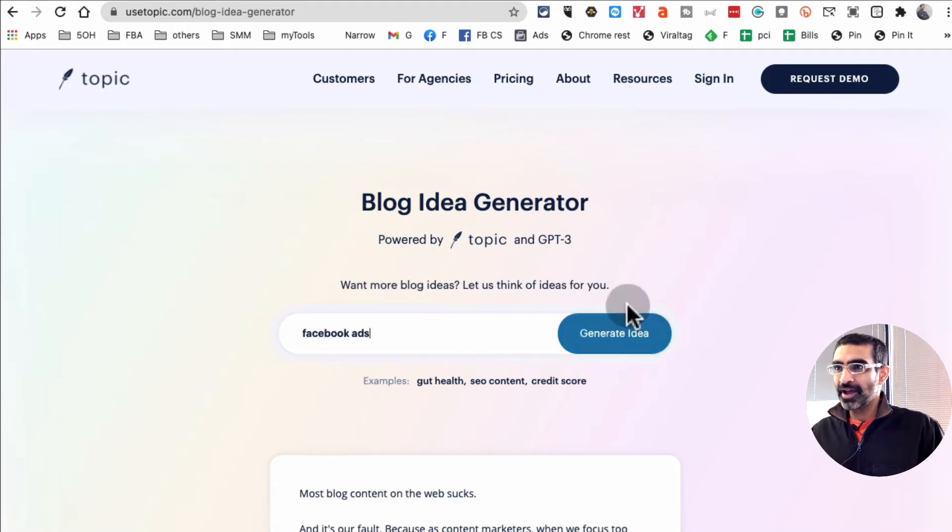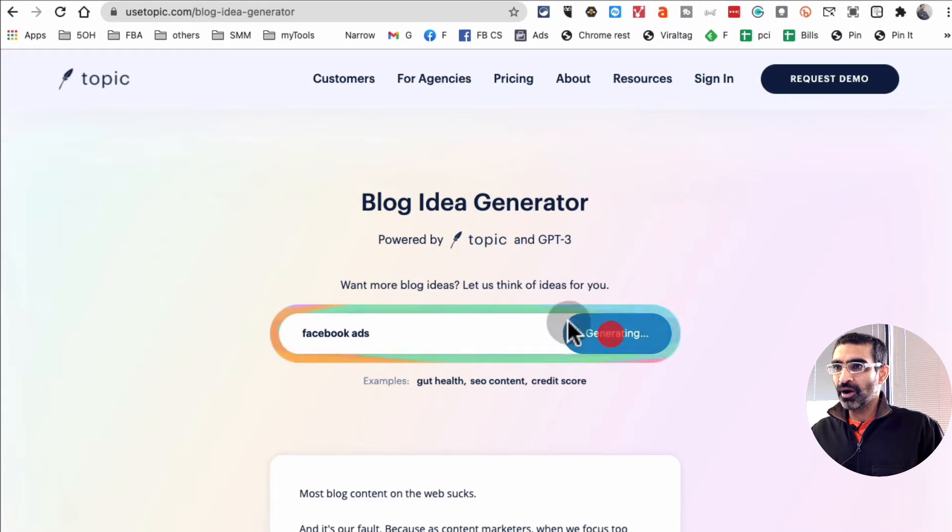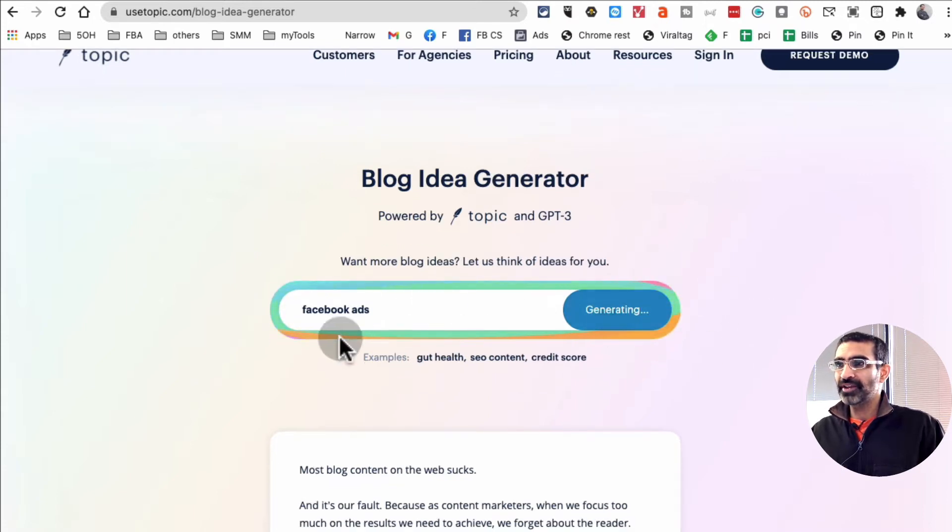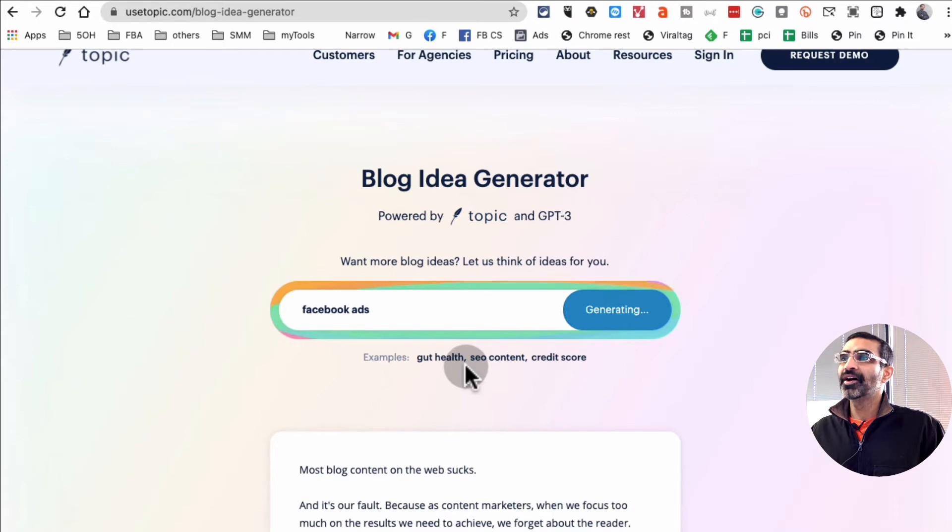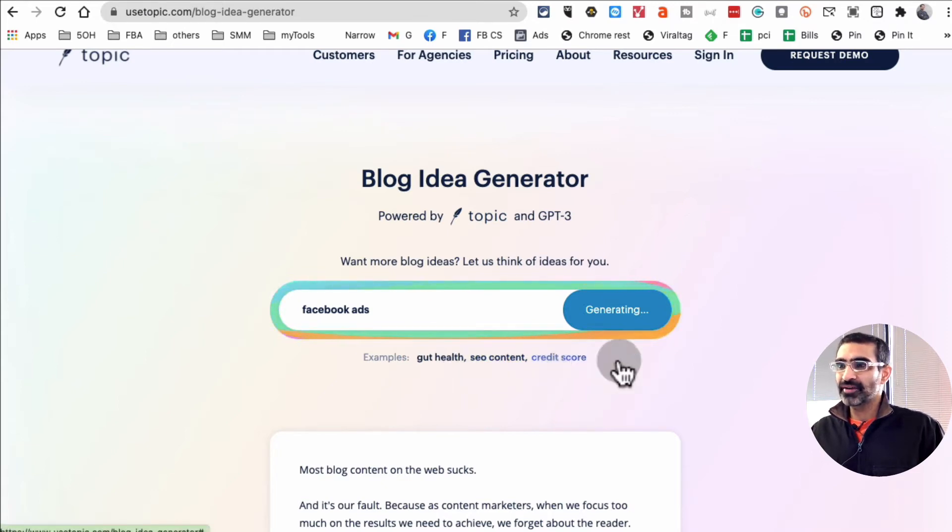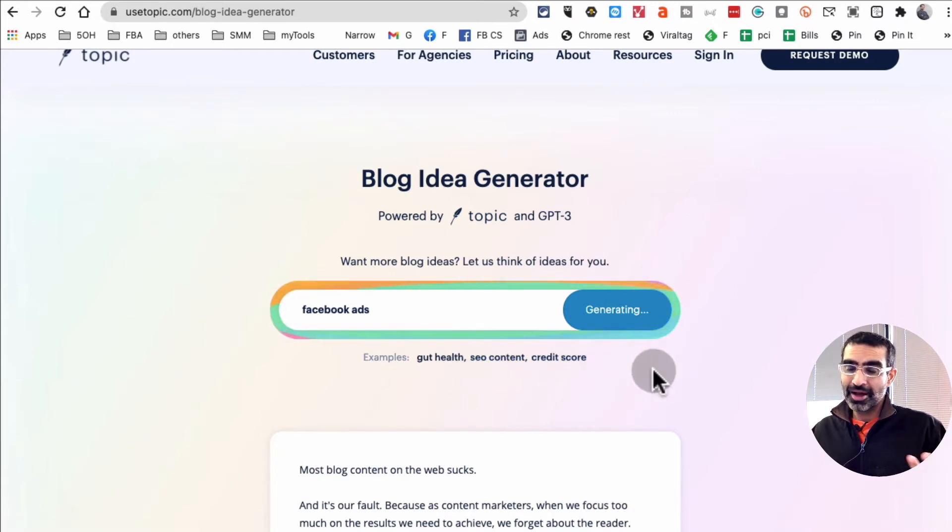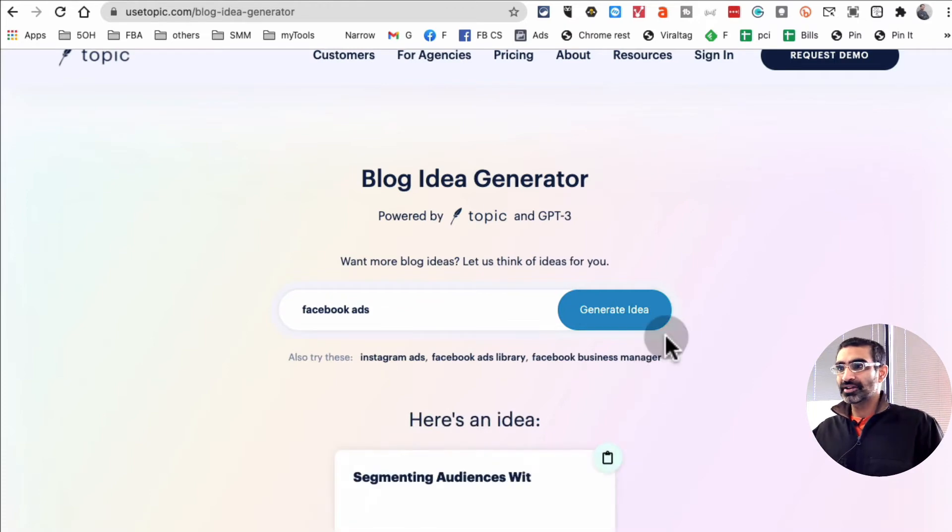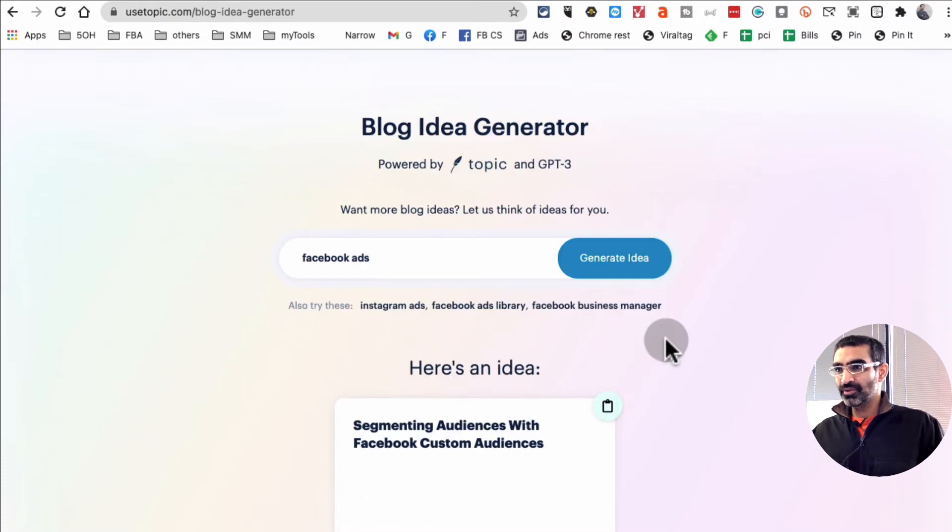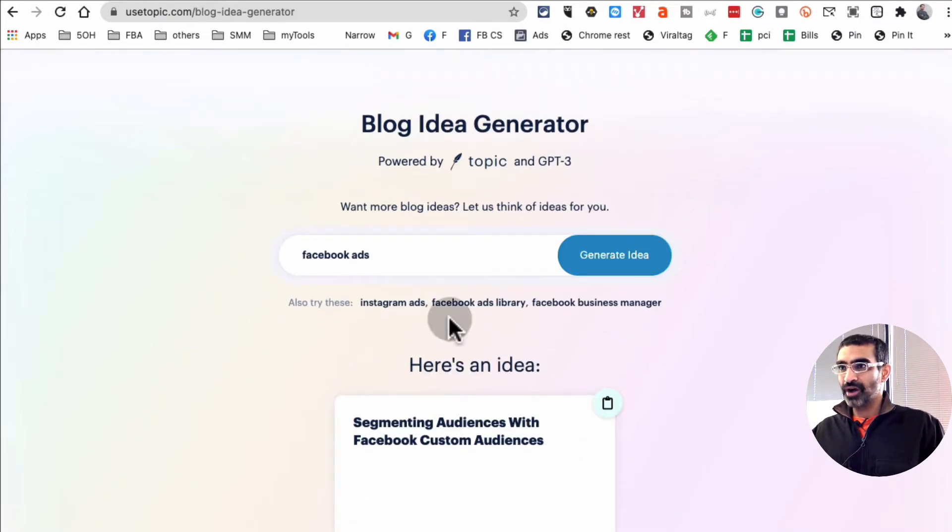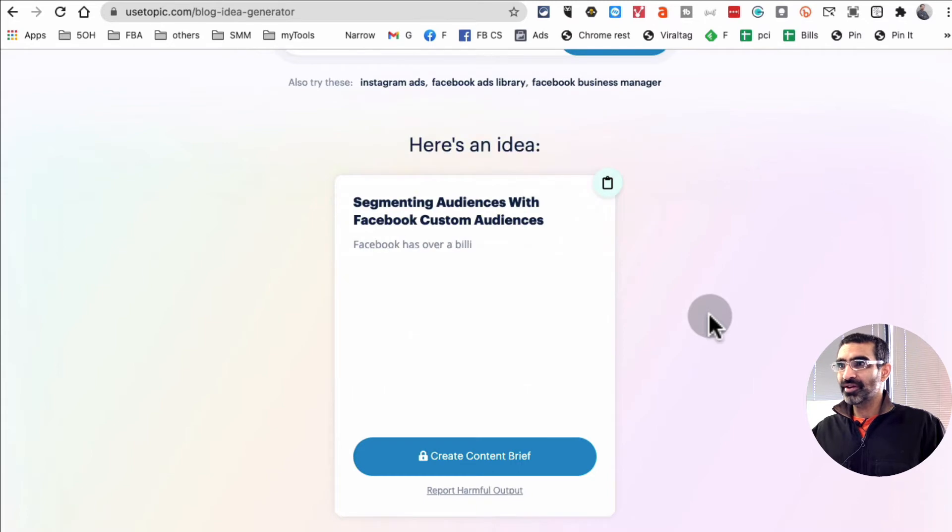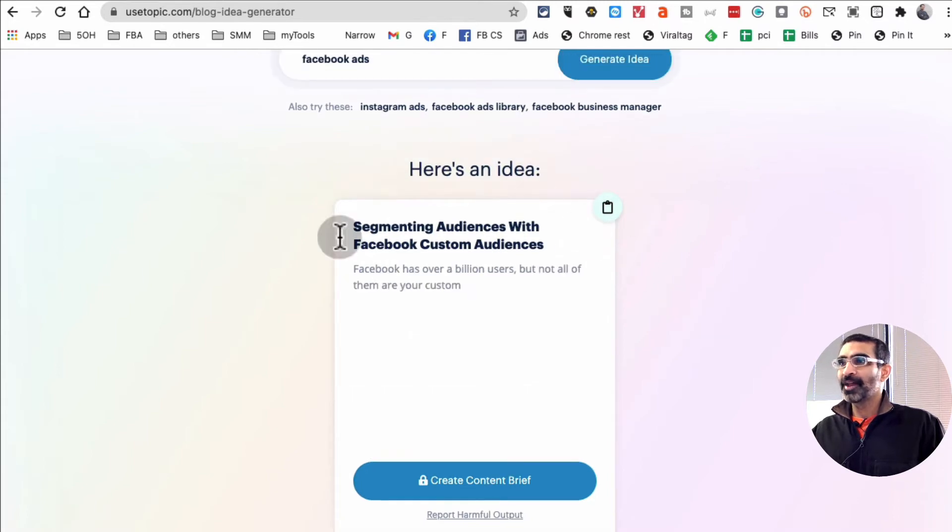So let's put a topic. I create a lot of content about Facebook ads, I'm going to put that in there and then click on generate idea. You can put anything here: gut health, SEO, content, credit score, vegan food, travel, anything that you want to talk about.